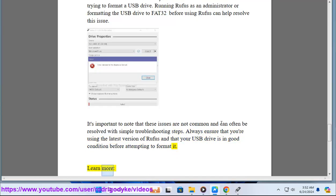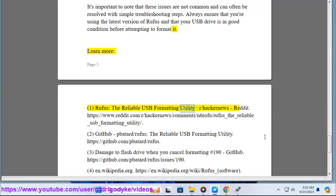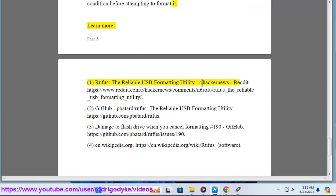Learn more: Rufus, the reliable USB formatting utility, r slash hacker news.